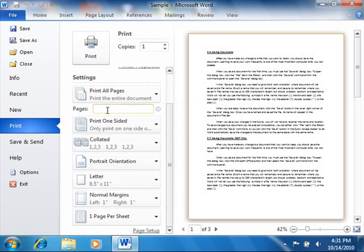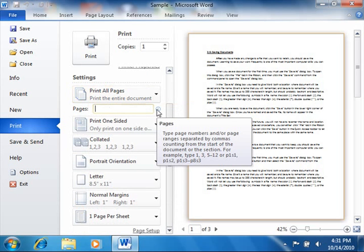Page ranges can be sequential, or non-sequential, or a combination. Separate sequential page ranges with the hyphen, and non-sequential pages with the comma. If you hold your mouse pointer over the small icon that appears at the right of that text box, you can see examples of how you can enter custom page range references.